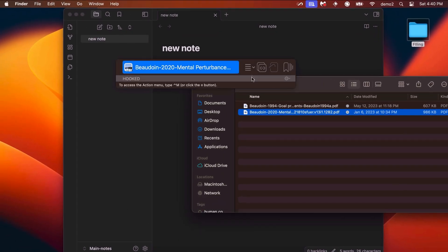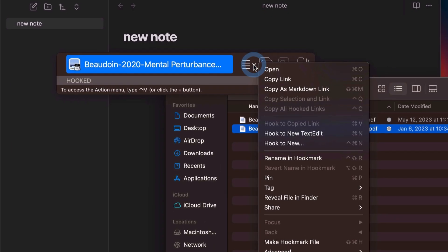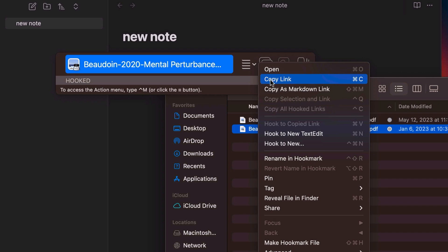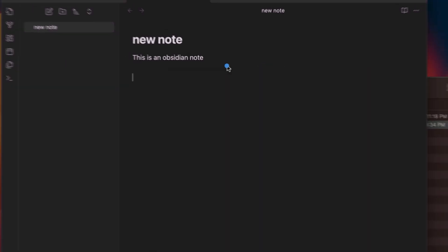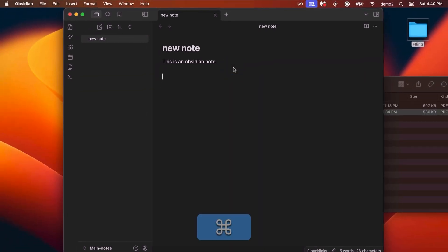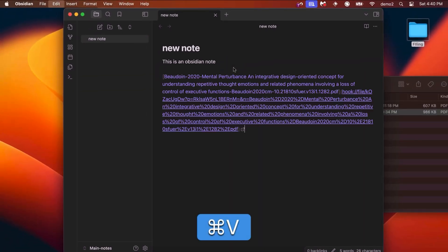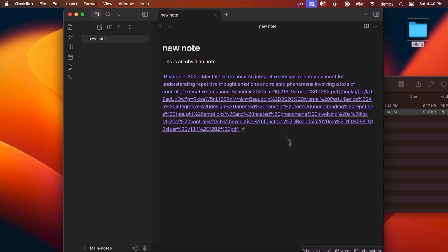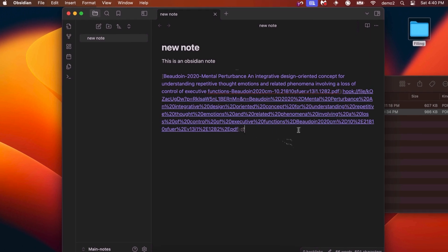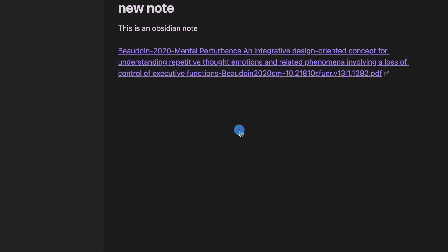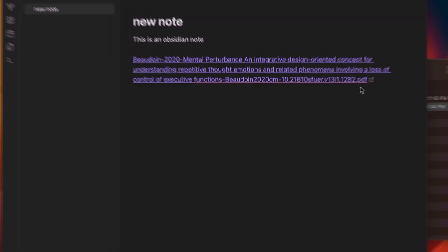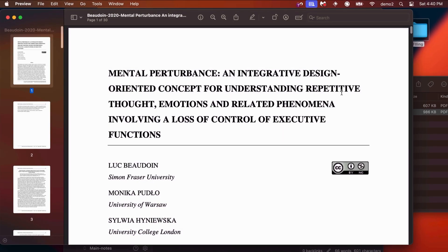Now I'm going to do Command-C to copy the link, and then in the Obsidian note, you simply do Command-V to paste. There's your link. It's a link to a file in this case. I'm going to show you that this actually works. You can click on the link here and it opens the file in the default PDF reading app. You can repeat this with emails, tasks, and all kinds of other objects.